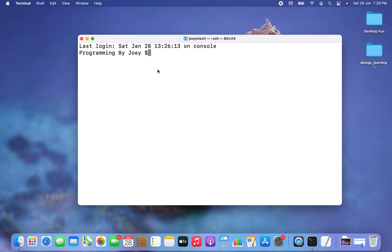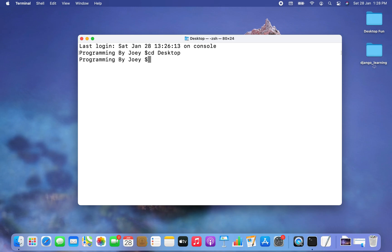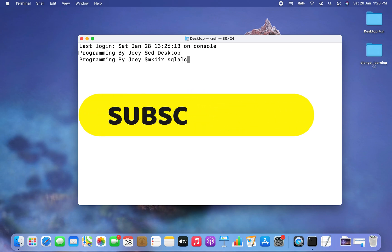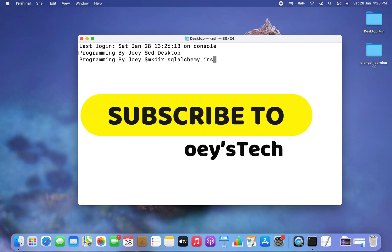Now the next step will be to create a Python project folder. I want that folder to be created on my desktop, so I'm going to first go inside my desktop using the cd command. Now using the mkdir command I am going to create a Python project folder and I'm going to name it SQLAlchemy_install. So let me write mkdir SQLAlchemy_install.